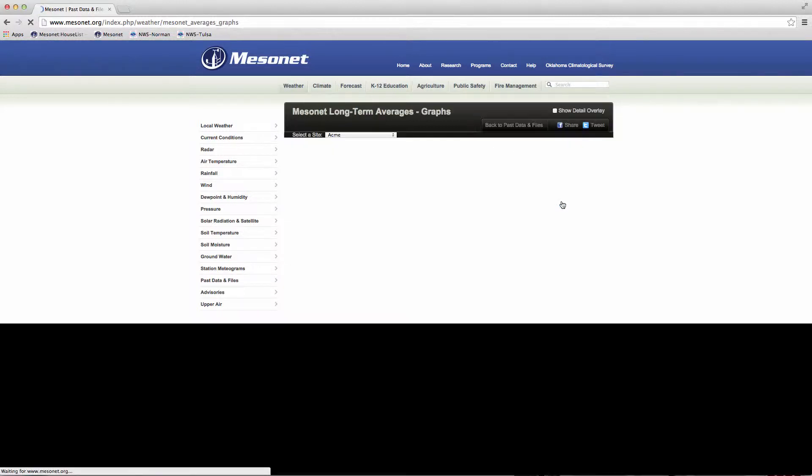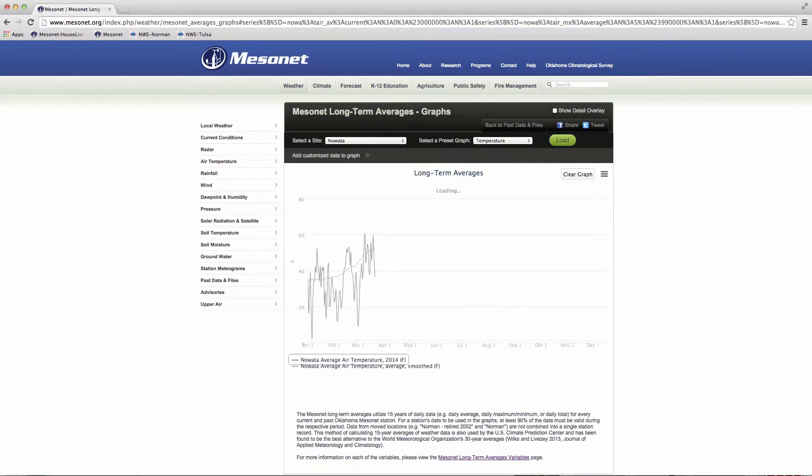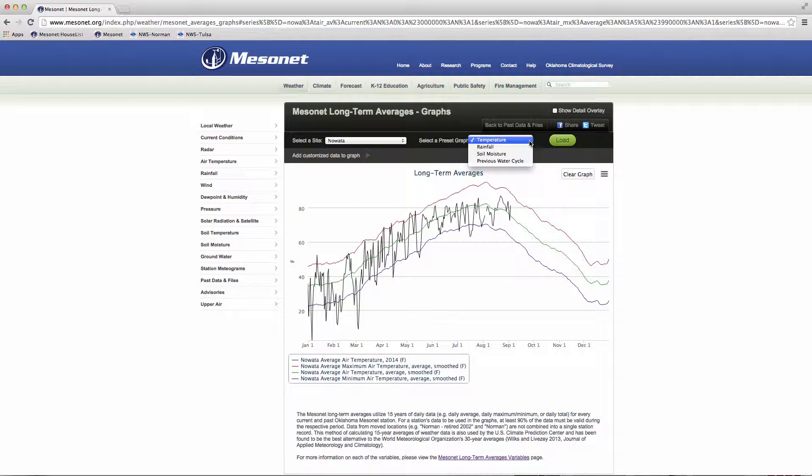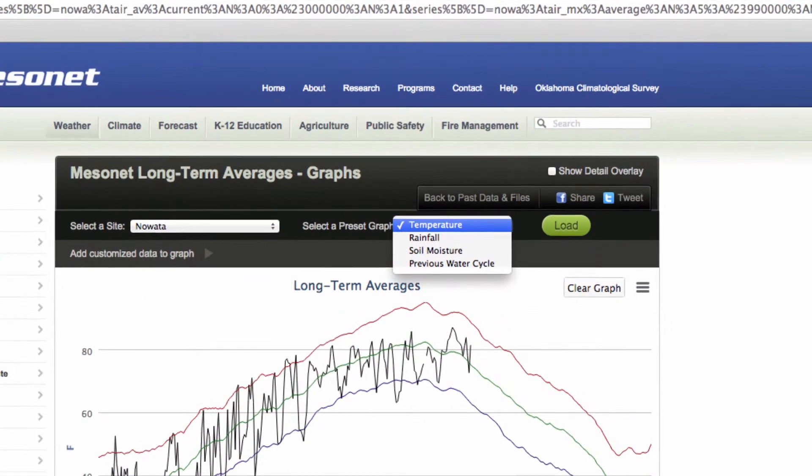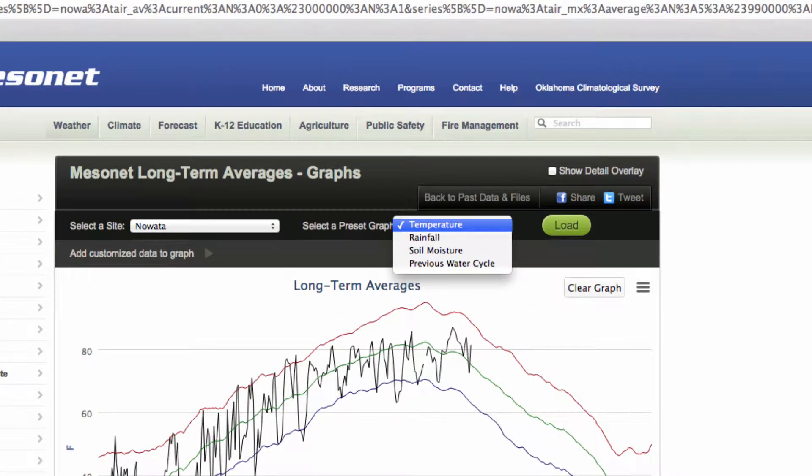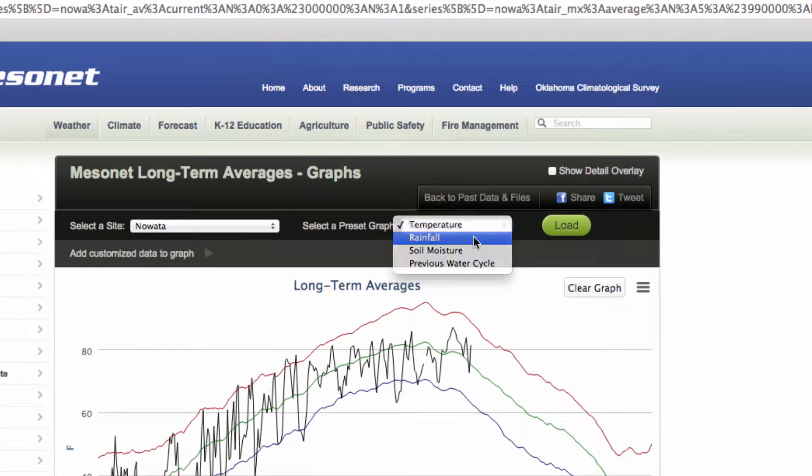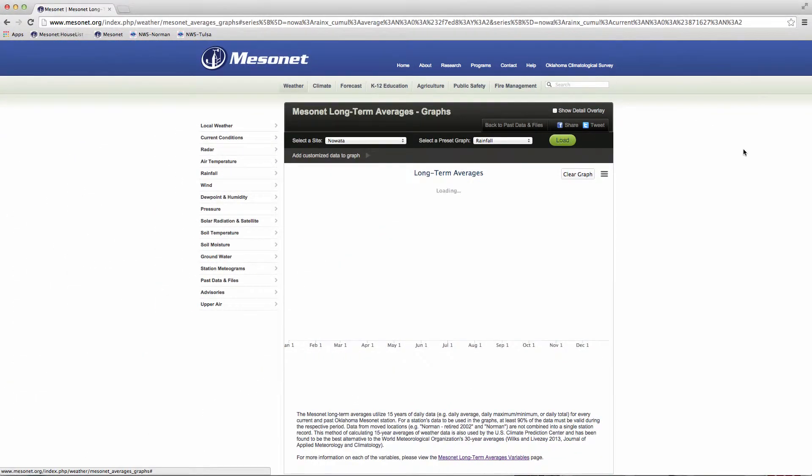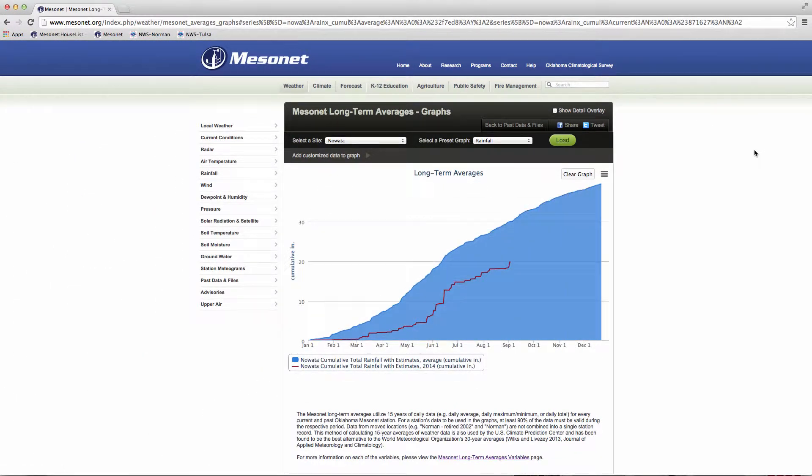The graph shown will default to the Mesonet site selected on the Mesonet.org homepage. There are several pre-made graphs: Temperature, rainfall, soil moisture, and previous water cycle. These graphs may be all you need.